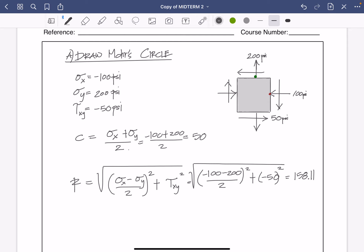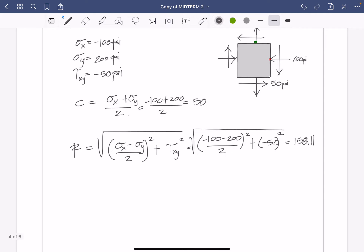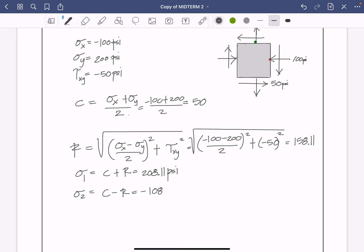Now we have almost everything to start drawing. What we're missing is the principal stresses sigma 1 and sigma 2. Sigma 1 = center + R, and sigma 2 = center - R. So sigma 1 = 208.11 psi and sigma 2 = -108.11 psi.